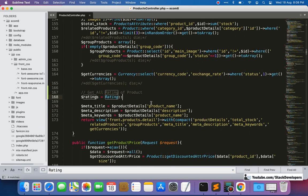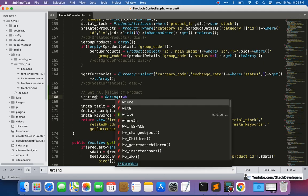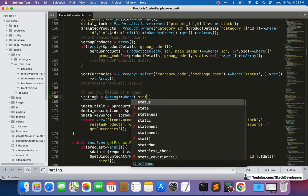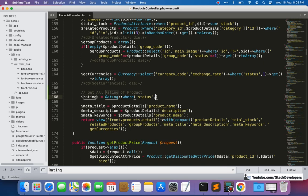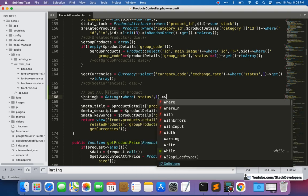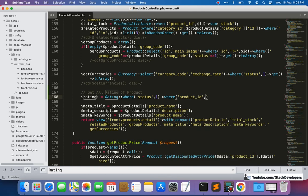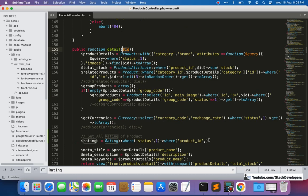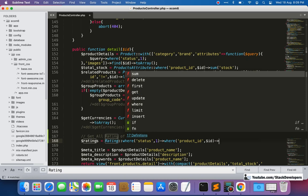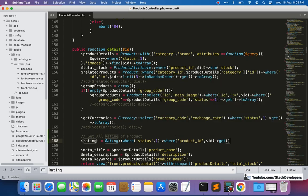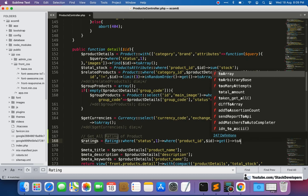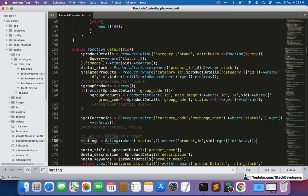We will call the ratings with status 1 only — we will not call disabled ratings. We'll filter where the product ID equals the current product ID, and use get() because there can be multiple reviews and ratings for a product. We'll convert it to an array since we want to use it as one.